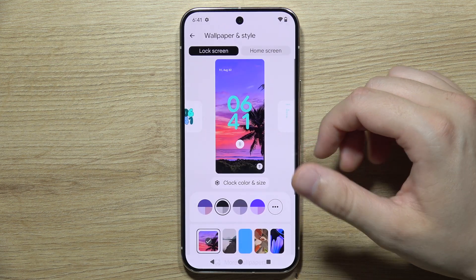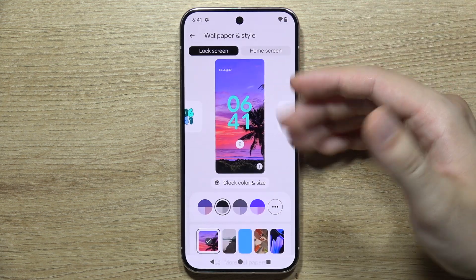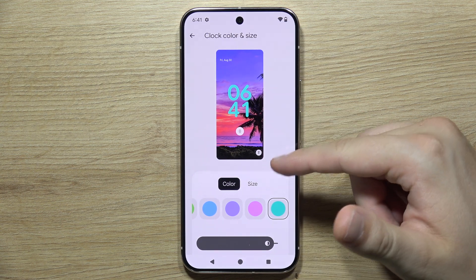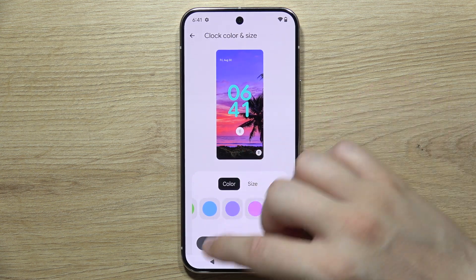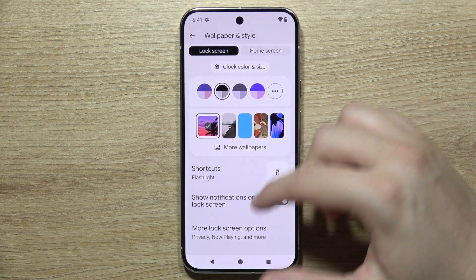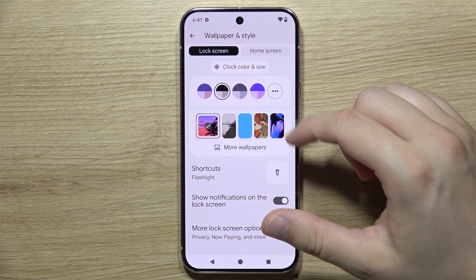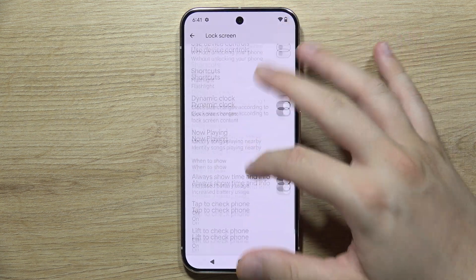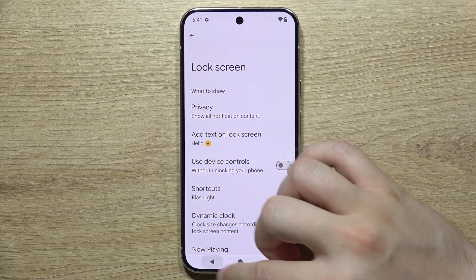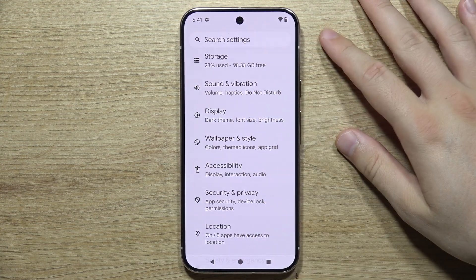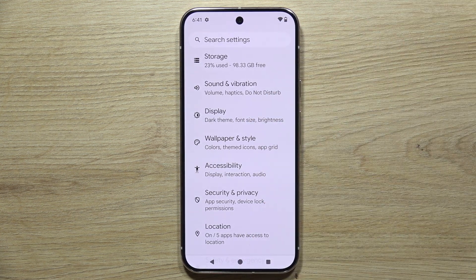In the Wallpaper and Style section you can change the wallpaper, adjust the size and font of the lock screen clock, and find more lock screen options — though these are the same options that were available in the main Display settings. That will be all — thanks for watching and subscribe for more tutorials about the Google Pixel 9 Pro.